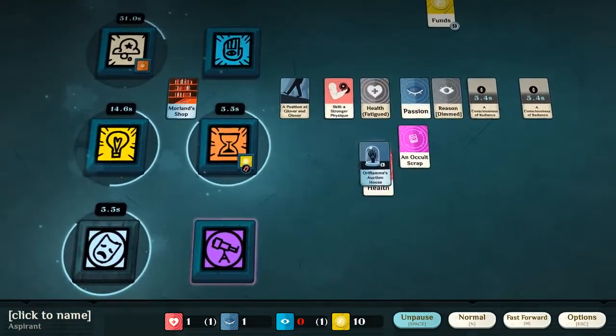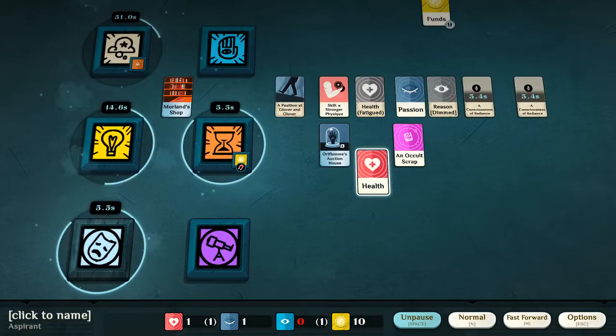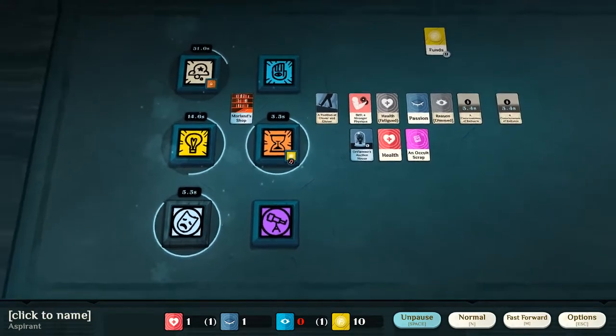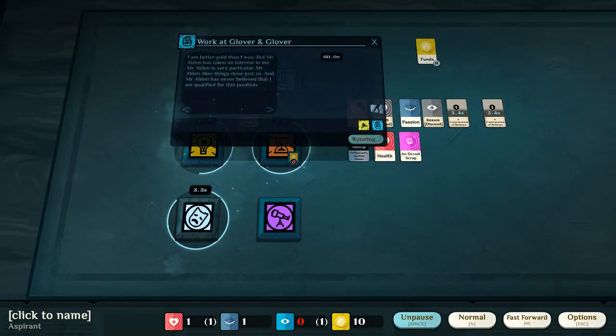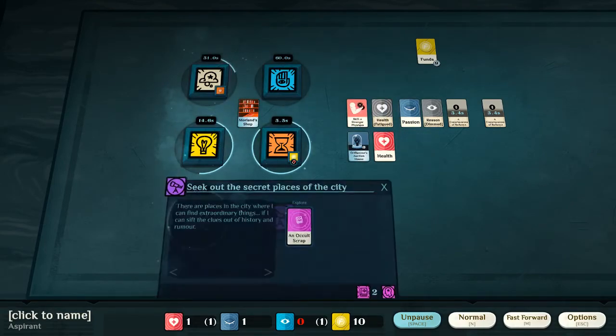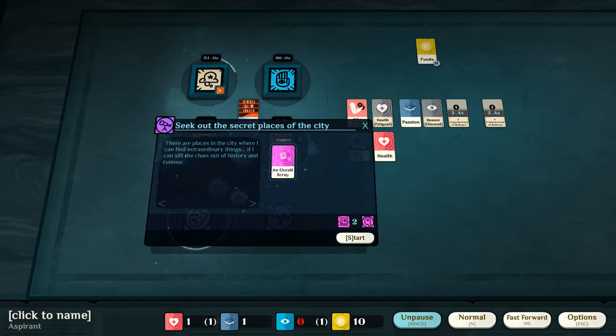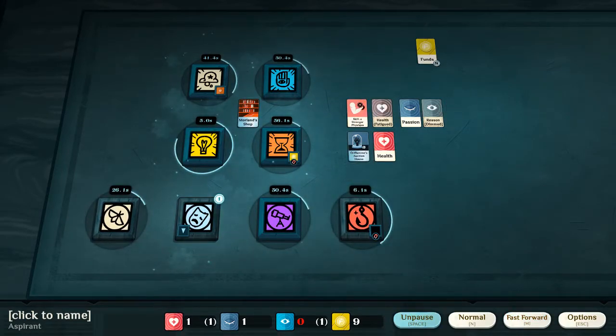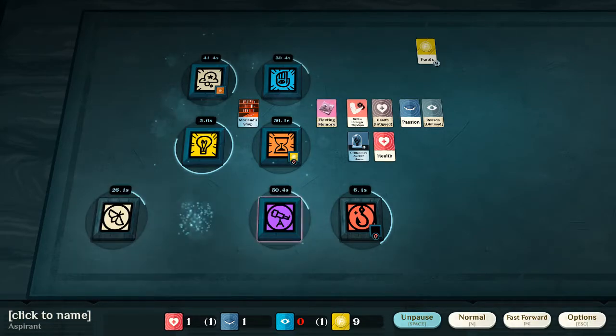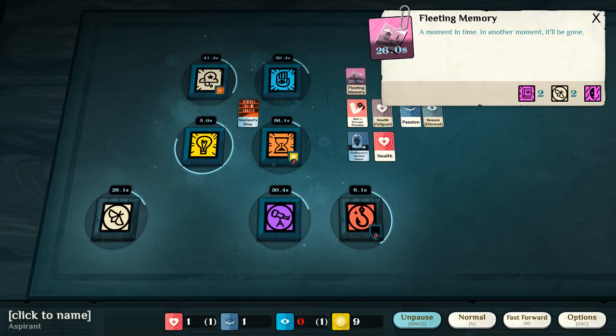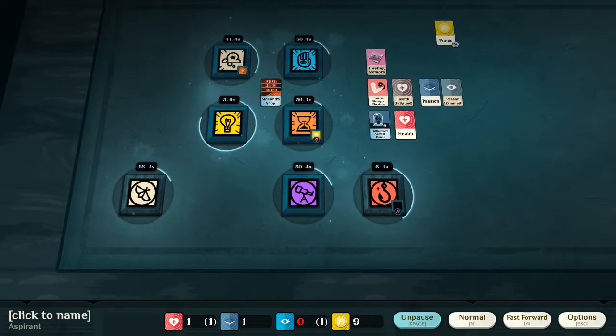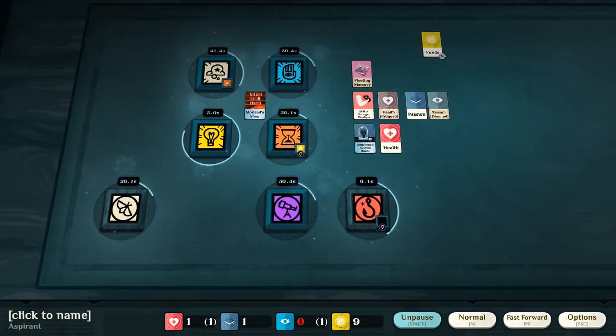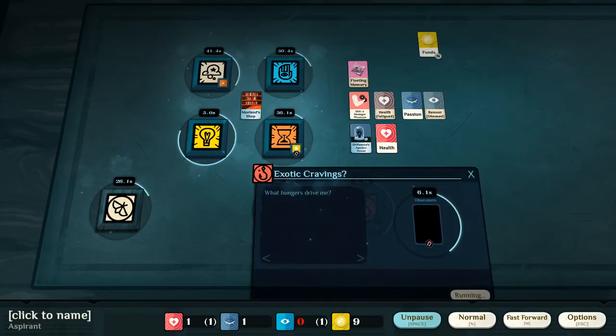We have explored, and we have located, Oriflam's Auction House. Excellent. Now, we shall explore the Occult Scrap, to seek out secret places of the city. And, here we've gained a fleeting memory. And, a lot of these fleeting memories, and other short-timed burn cards, are used to counteract one another.